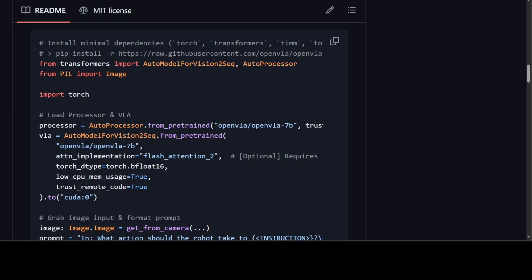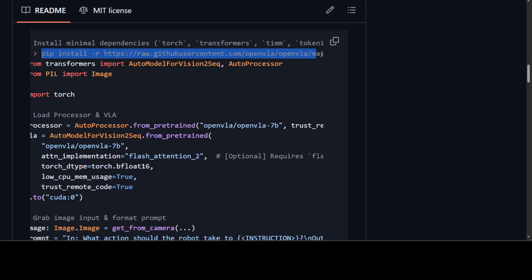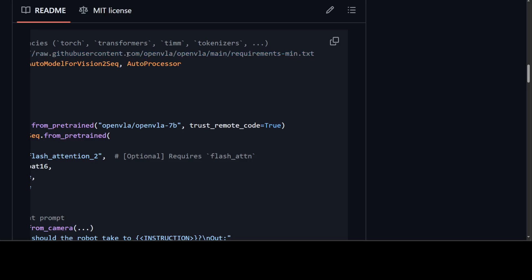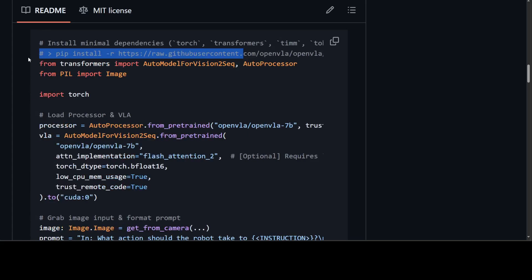If you have access to a robot and want to install OpenVLA, simply run these commands in order. First, clone the GitHub repo — the link is in the video description. Once you have it, create a virtual environment such as conda or Python's virtual environment. Then cd into the repo and run the install command for all requirements. I would also highly suggest installing Flash Attention.